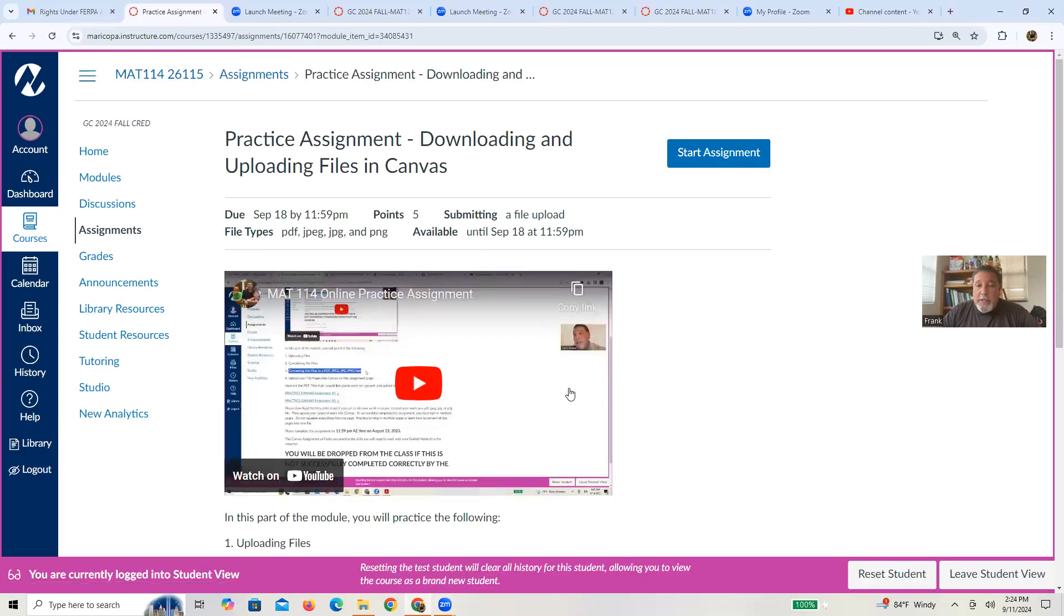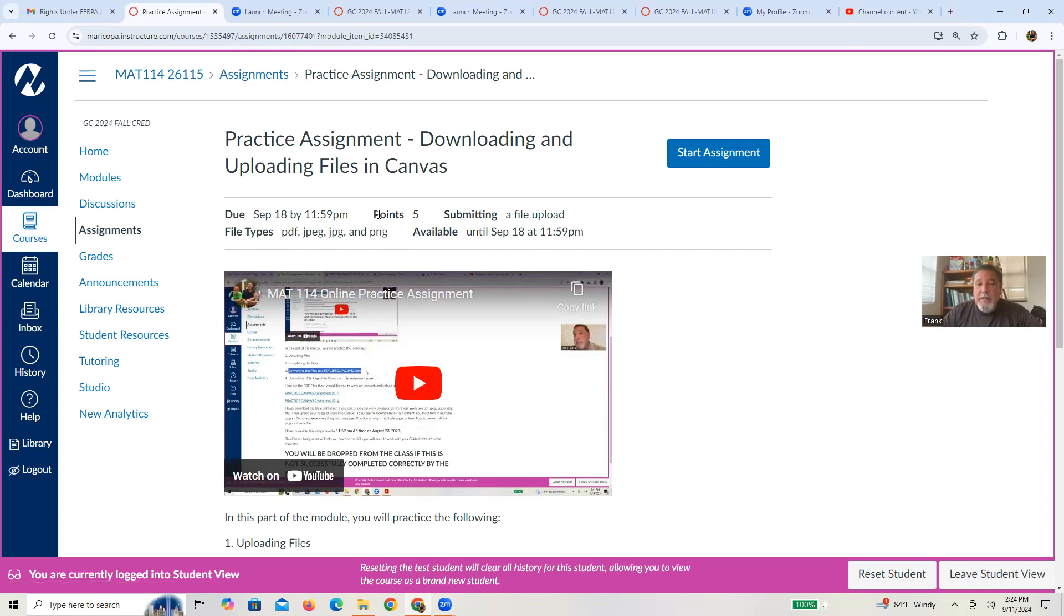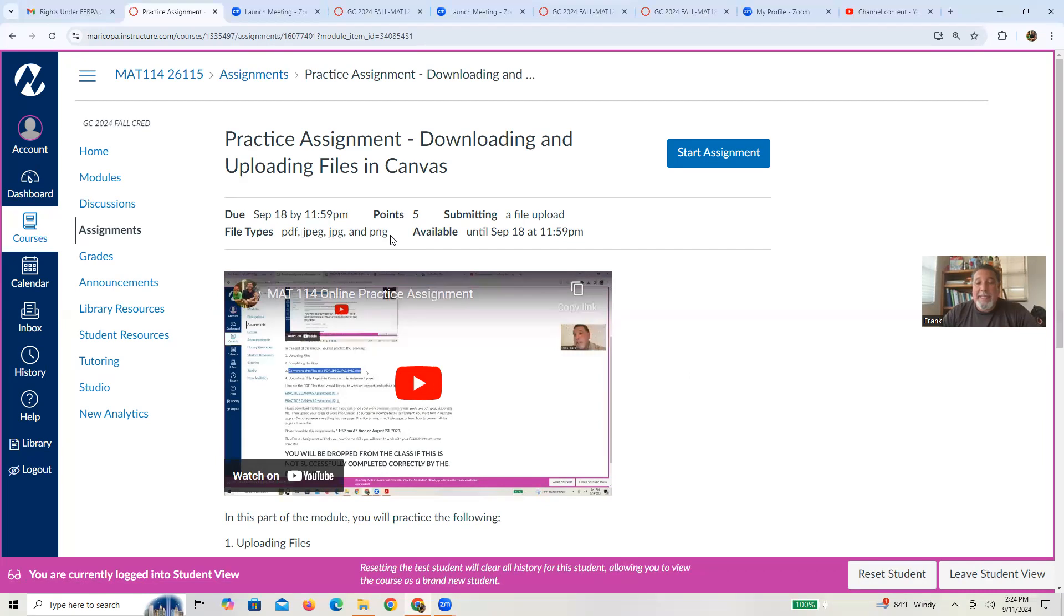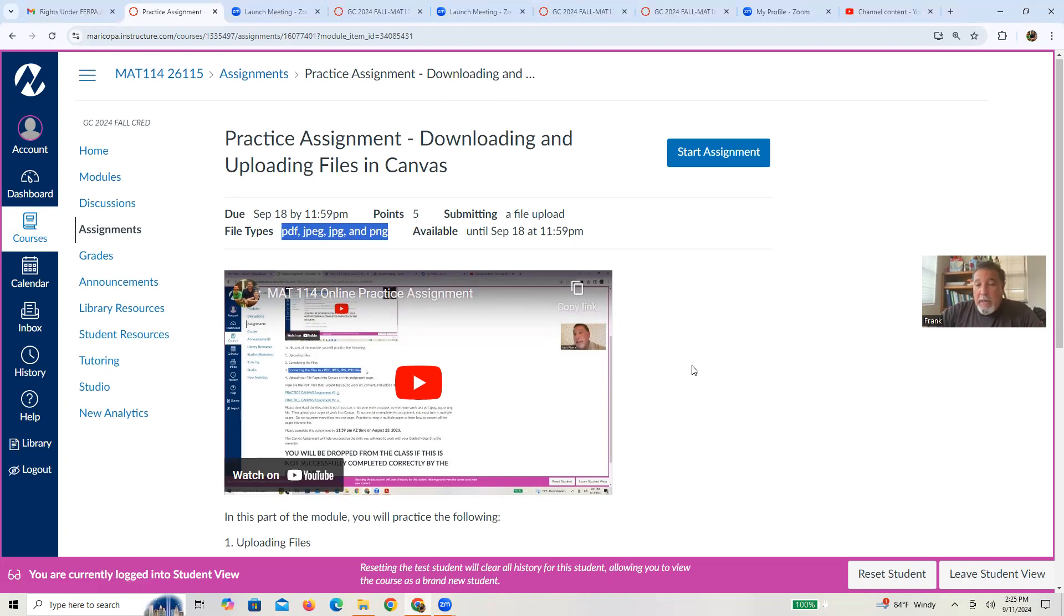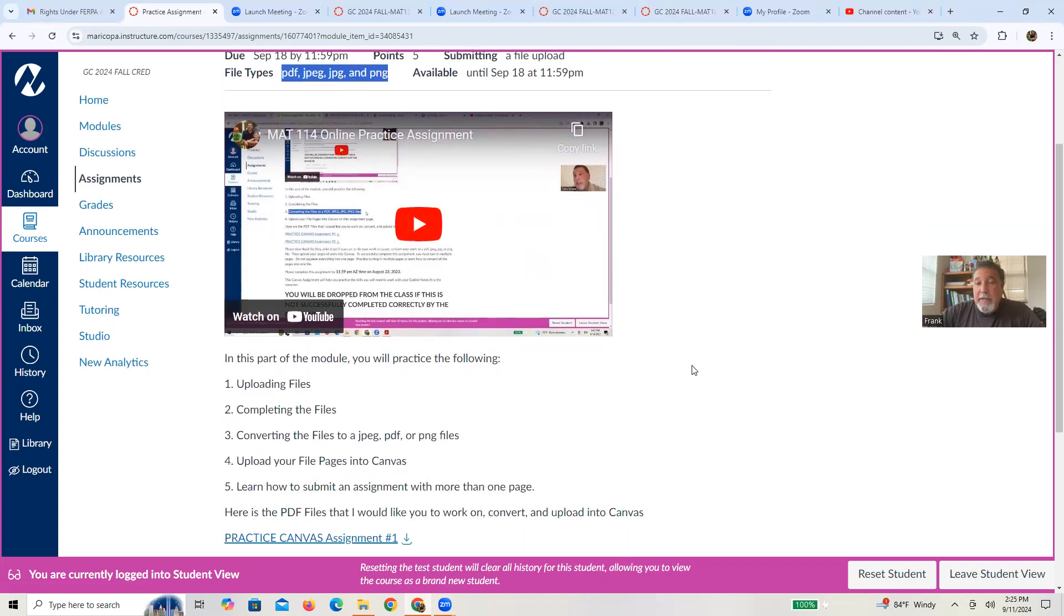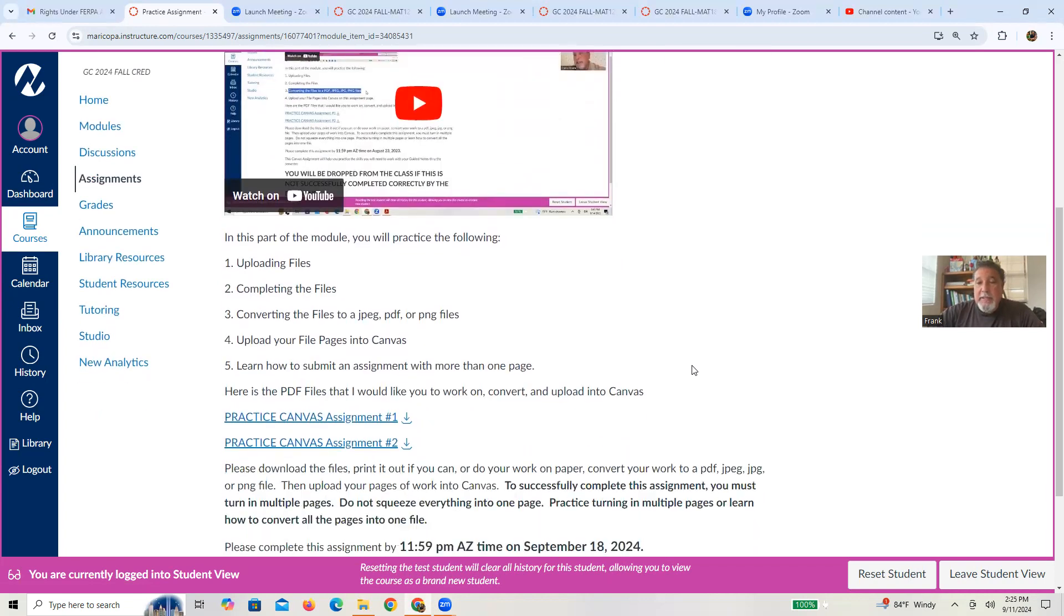And what you're basically doing is watching that video. Assignment page usually has a due date as well as points and files to upload and file types. So make sure whatever you do, you're creating PDF, JPEGs, or PNGs. I find those to work the best in Canvas.